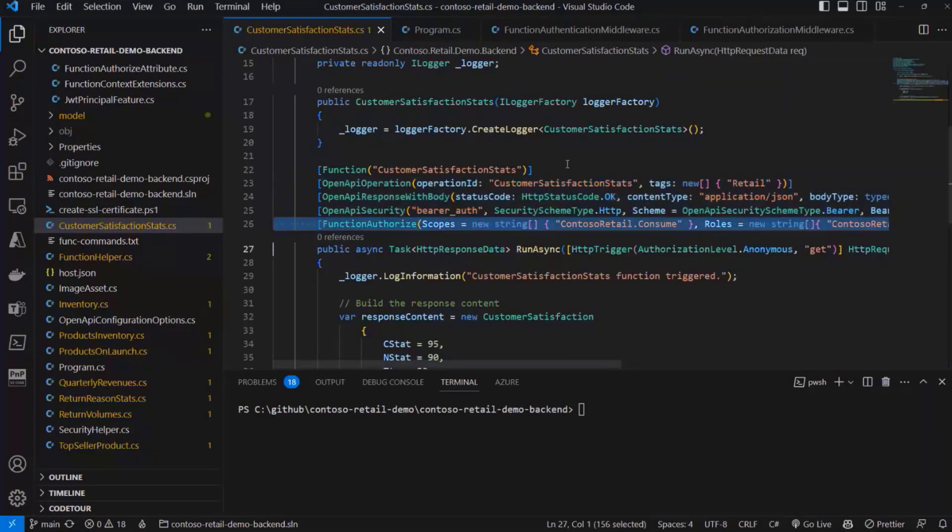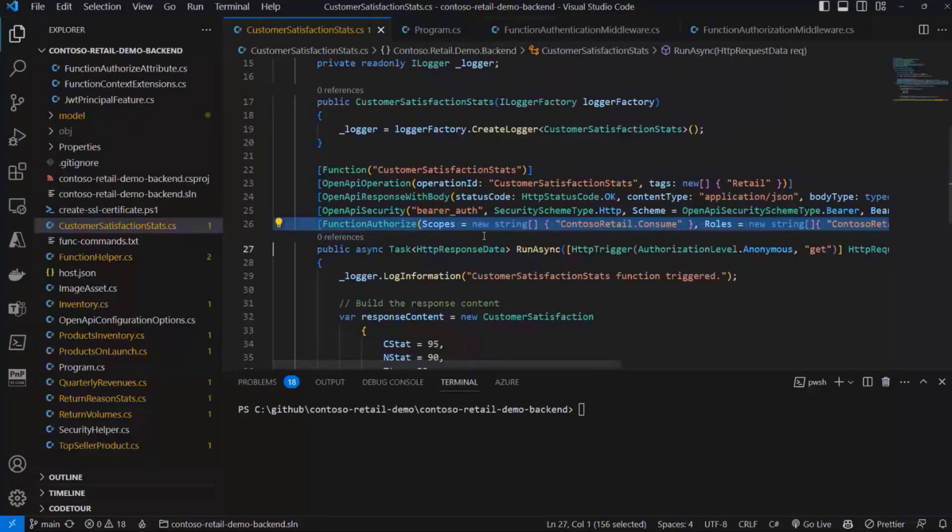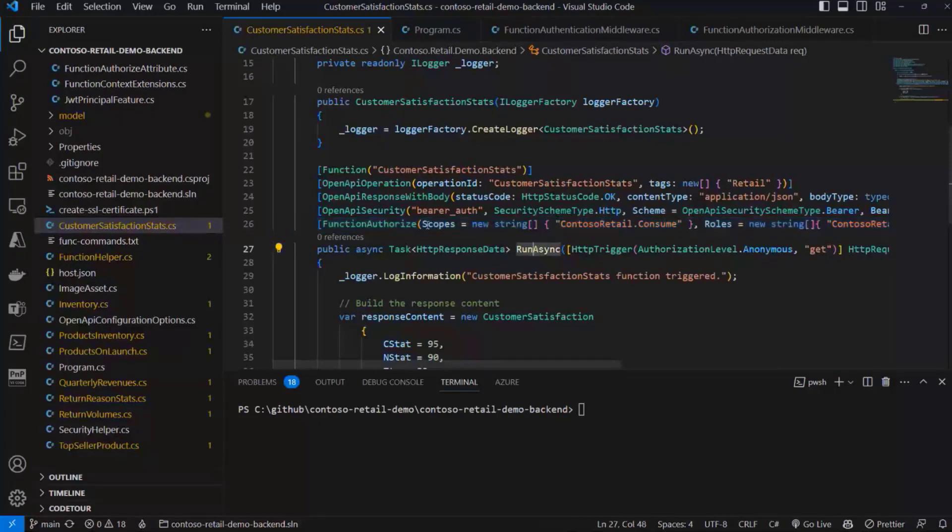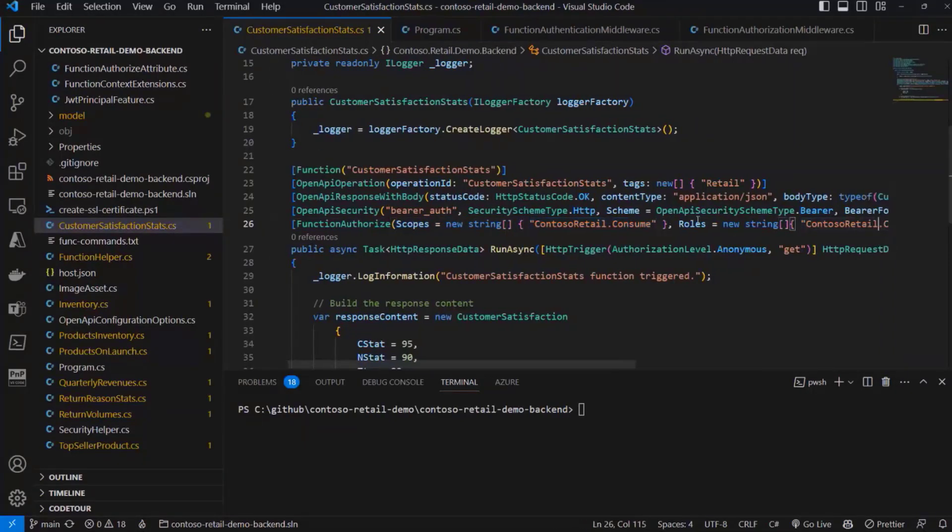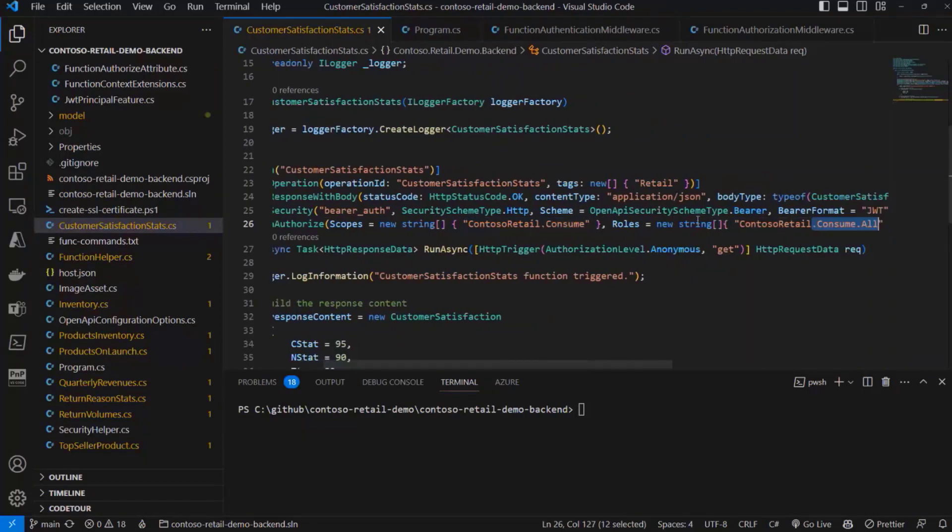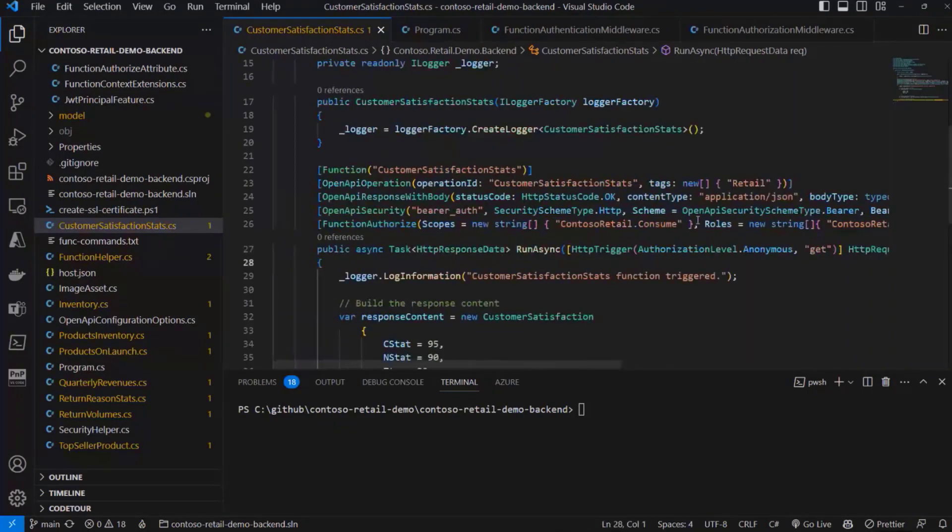Then we have a custom attribute that I defined called function authorize, in which I declare that in order to be able to consume this function, I need a consumer to provide either the ContosoRetail.Consume permission, which will be a delegated one, or the ContosoRetail.Consume.All, which will be the application only one.